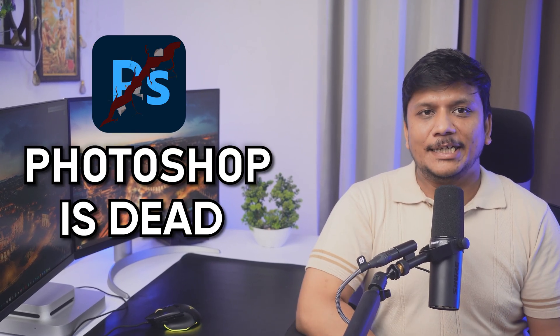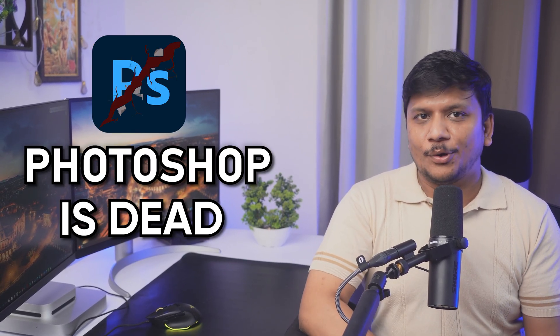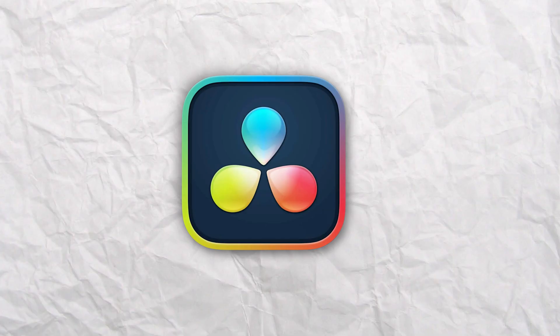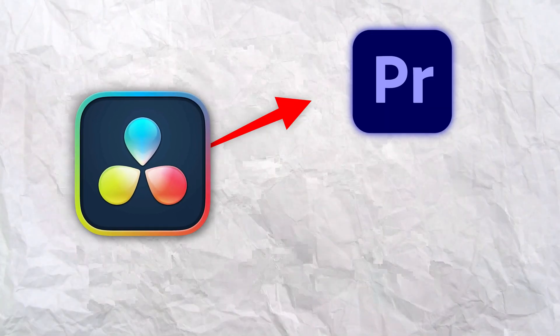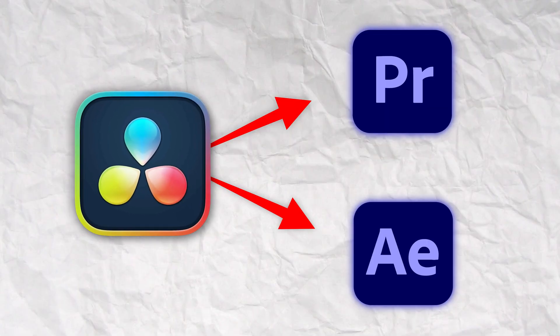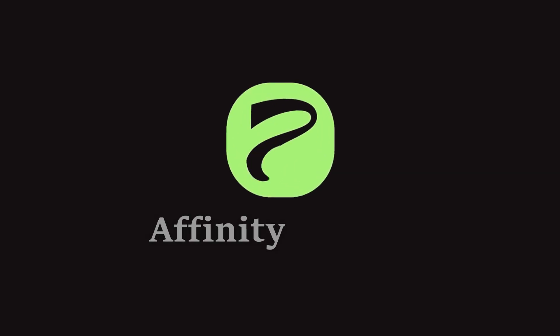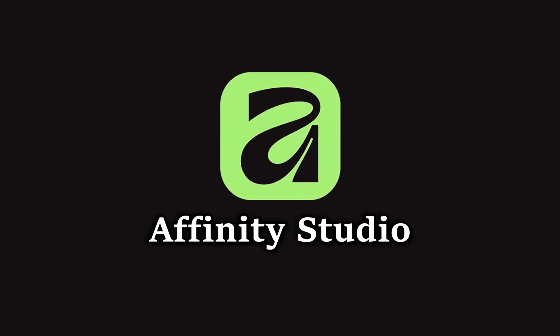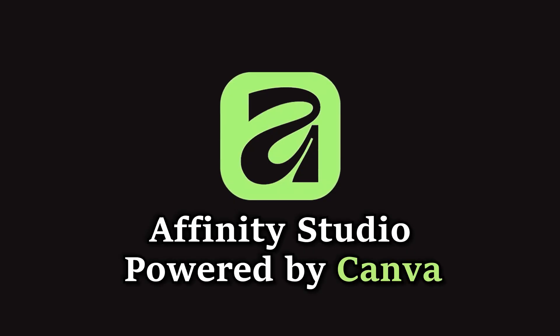Photoshop is dead. Yeah, you heard me right, and I am a little bit exaggerating here to be honest. But this is, I would say, a DaVinci moment for Photoshop. Just like DaVinci software, which is not just an alternative to Premiere Pro but also After Effects.